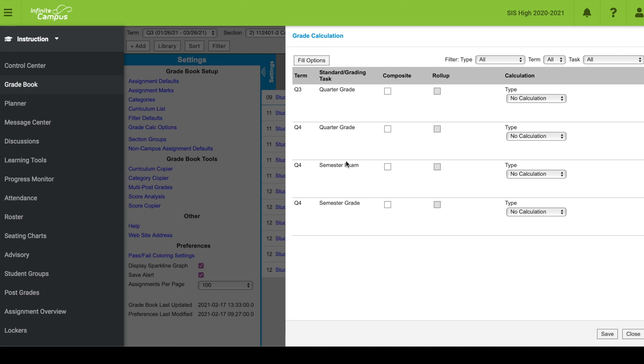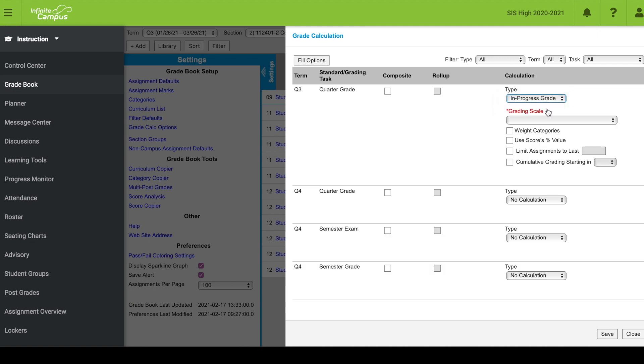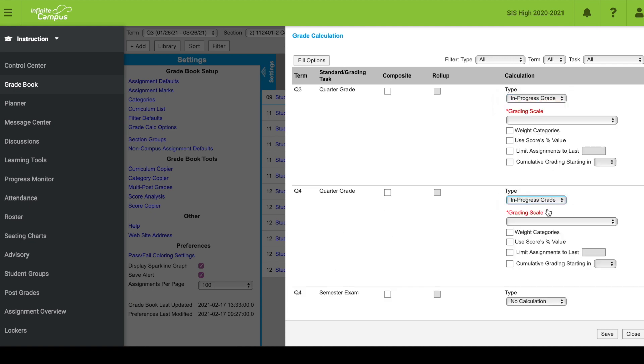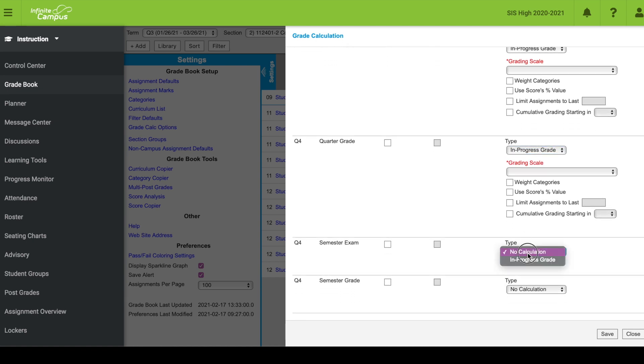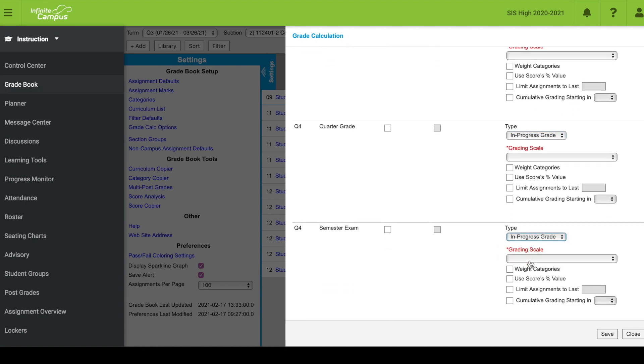These are my grading tasks. I have a quarter grade for each term, Q3 and Q4, and I have a semester exam and a semester grade. The first thing I'm going to do is turn on these grading tasks by selecting in the type drop-down menu in progress grade. I'm going to do this for each of them.